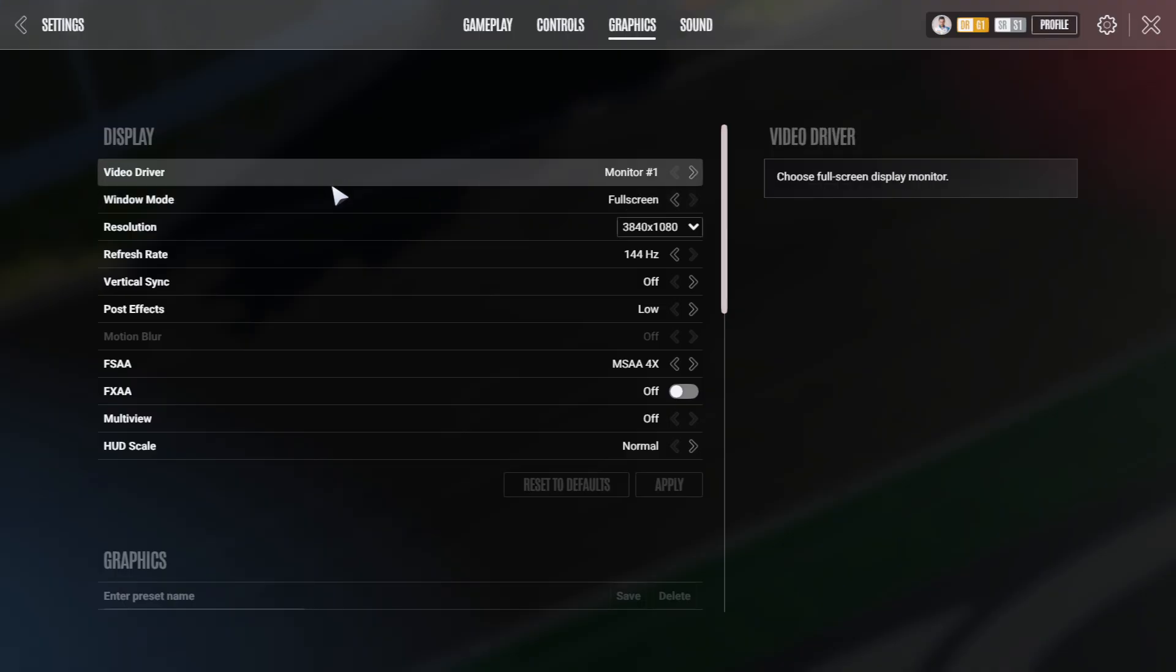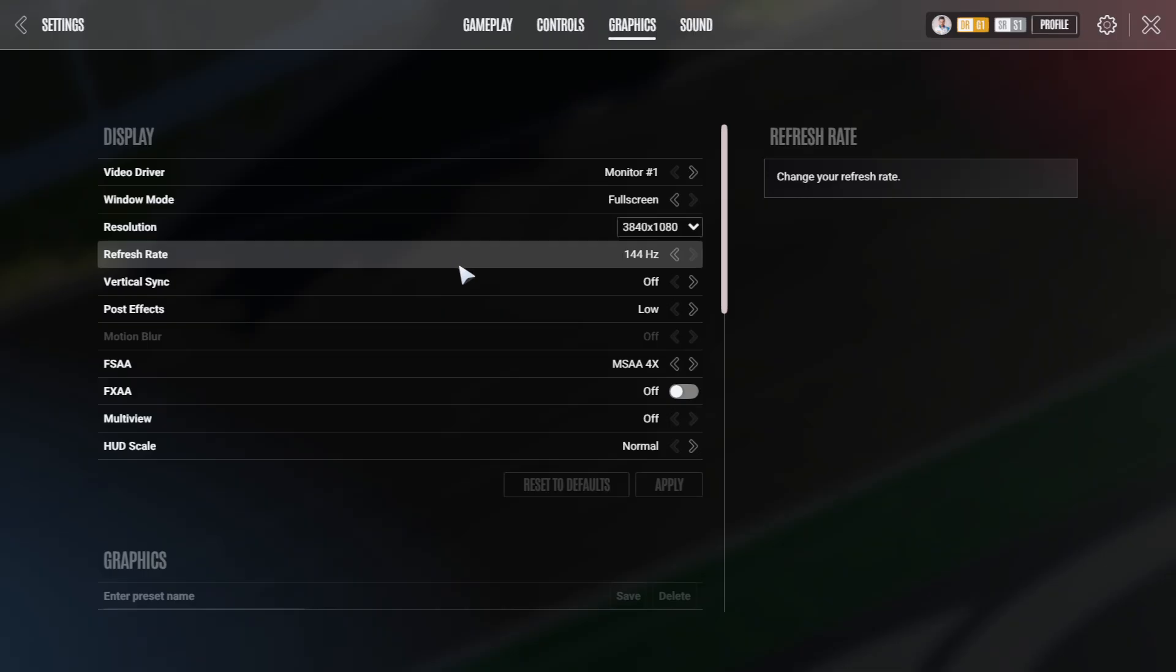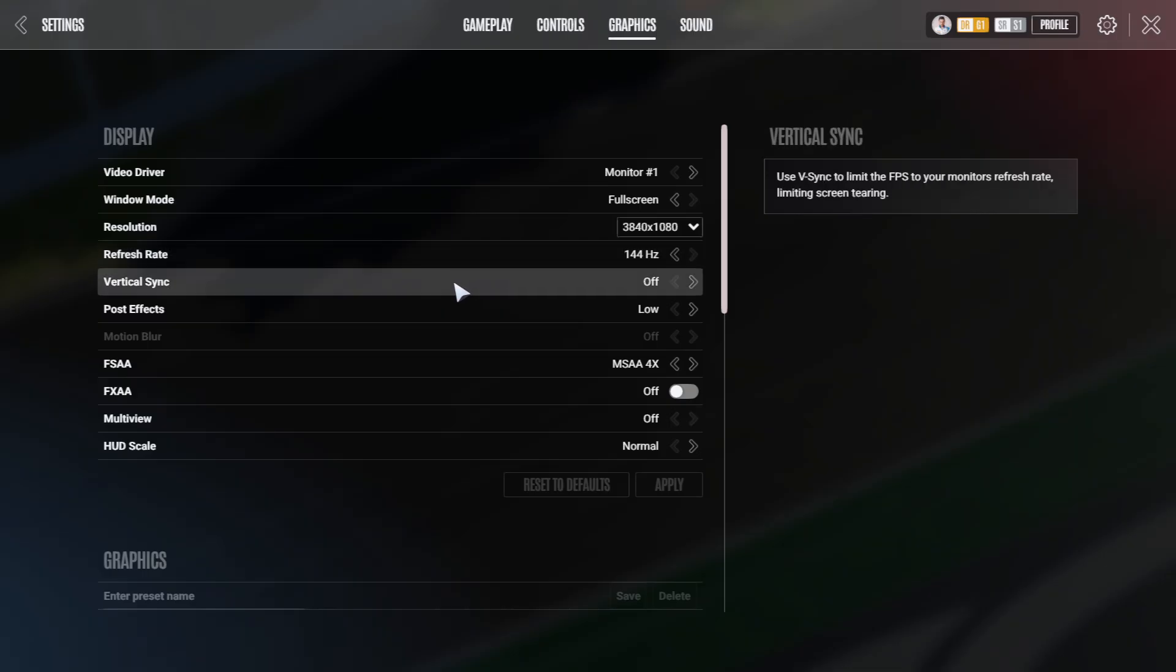Refresh rate, as good as your monitor can do it. Vertical sync, I have it always turned off. I think it also causes input lag and delays. So I have it off.